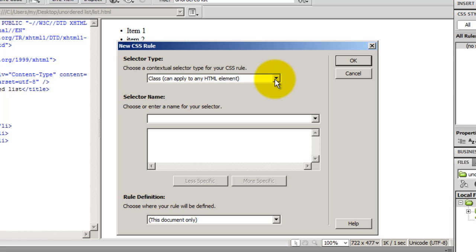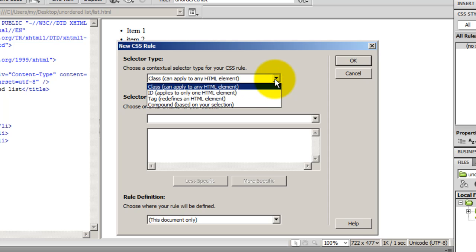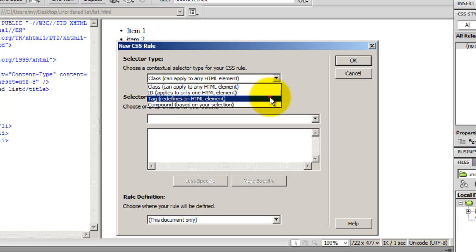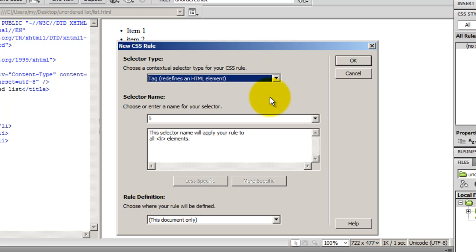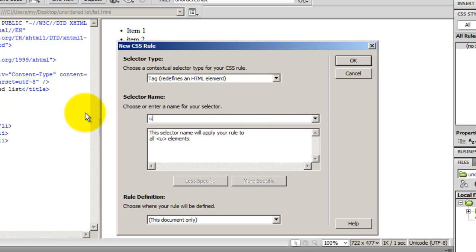Then, I will choose the selector type as tag. Dreamweaver understands that I'm trying to redefine an HTML element. And the HTML element that I'm trying to redefine is UL, unordered list. So, I'll put UL out there. And this rule will apply to all UL elements. So, I'm creating my own custom defined rule.